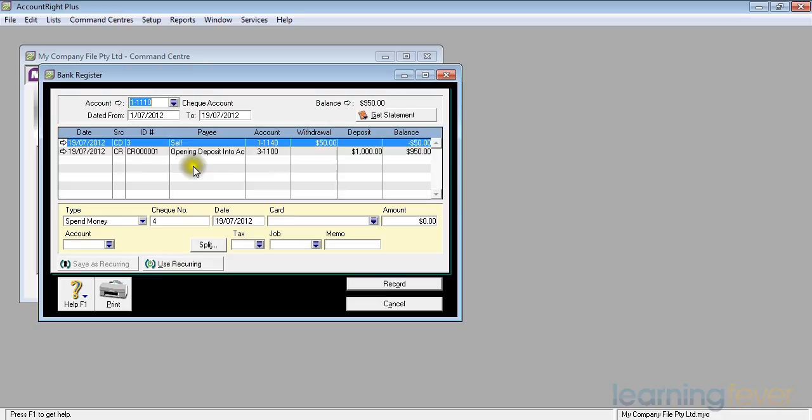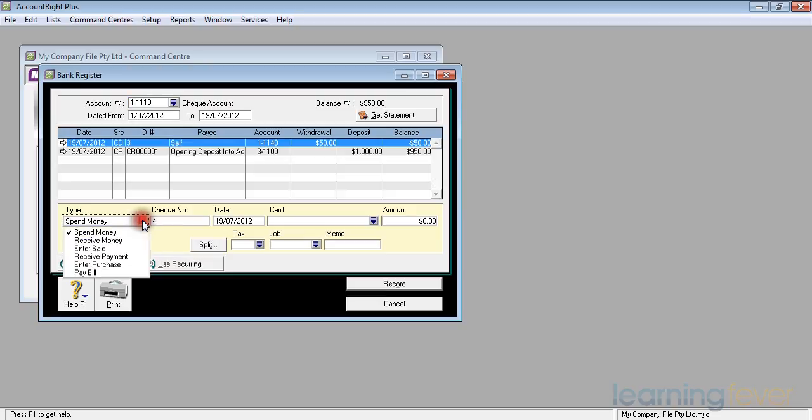Down the bottom it has an area which has got some shortcuts for me. Rather than go to the spend money screen or the receive money screen, I can actually by using that dropdown area have a spend money or a receive money, and I can even enter sales, pay bills, enter purchases, and receive payments.